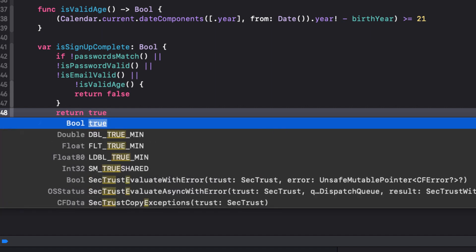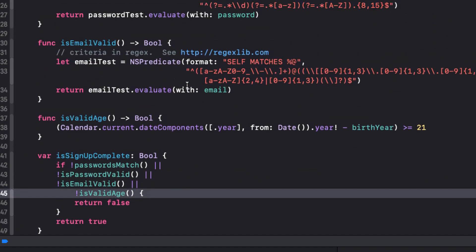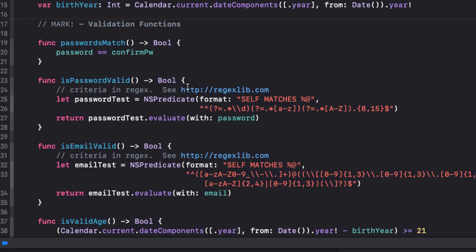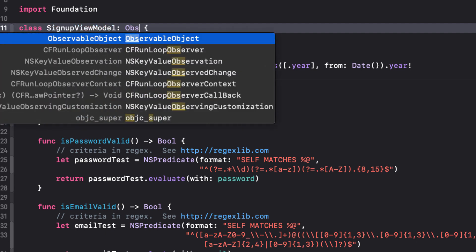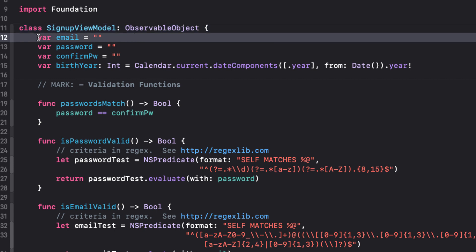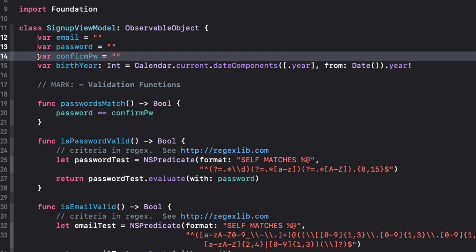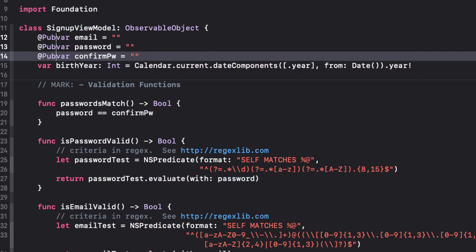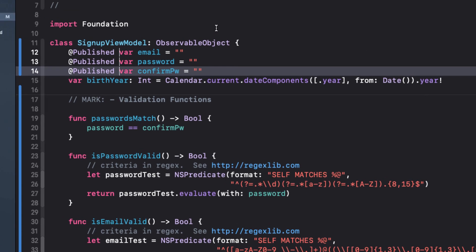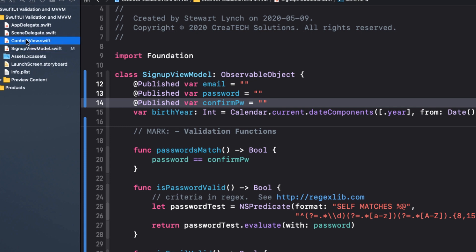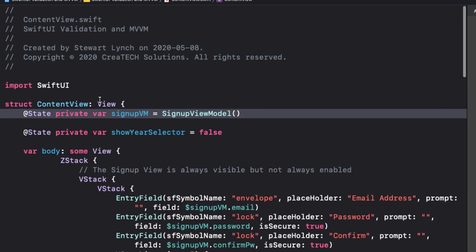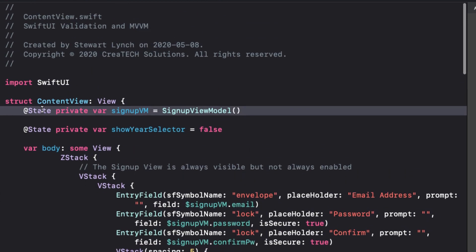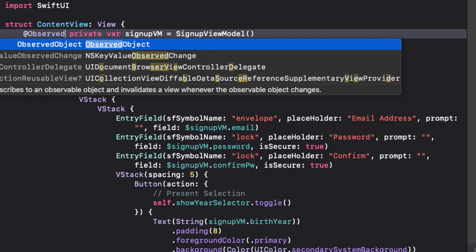Now we're almost ready to put this to work. However, we need some way for our application to know when changes are made to any of these fields. We do this by making our SignUpView model conform to ObservableObject. And then we can publish any field we want to watch. So in our case, Email, Password, and ConfirmPassword are fields that change as the user enters text. So we'll decorate them with atPublished. Now we don't need to do that for birth year as we're changing that one right on the ContentView as we pick our year.